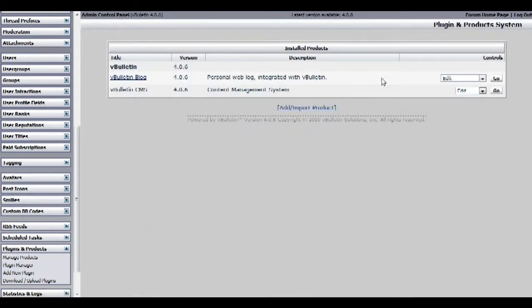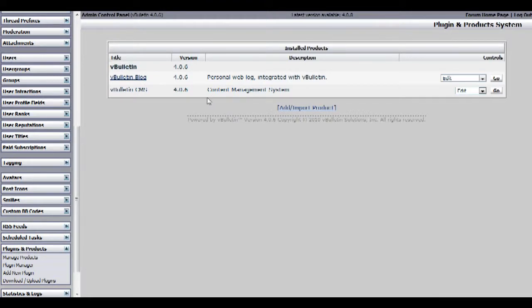On this page you will see all the plugins that are installed in your forum. Currently I have two, the vbolton blog and the vbolton cms plugin.